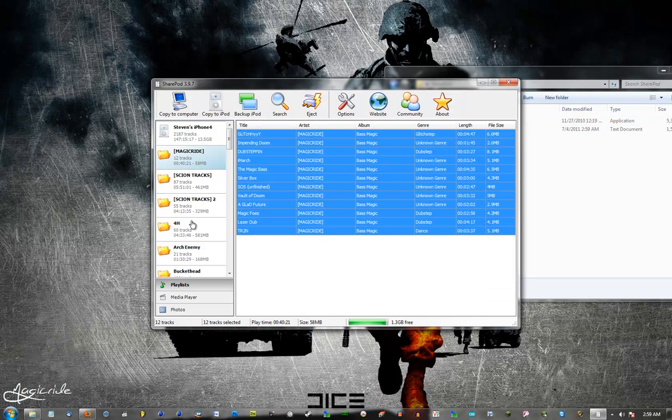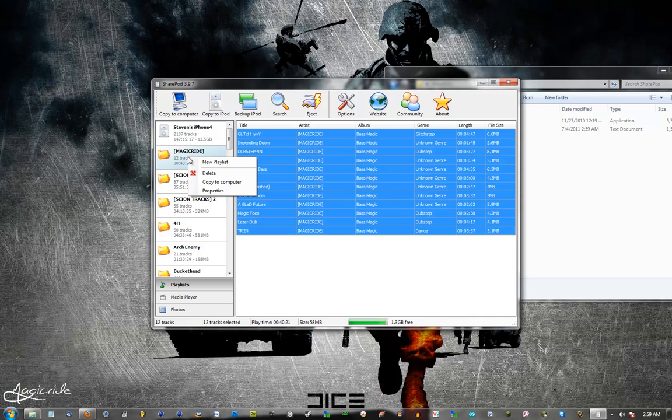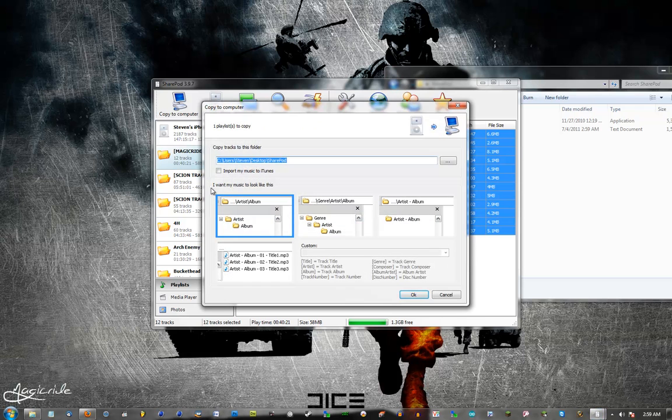If you want to copy a playlist real easy, you just right click on the playlist and copy to computer right here.